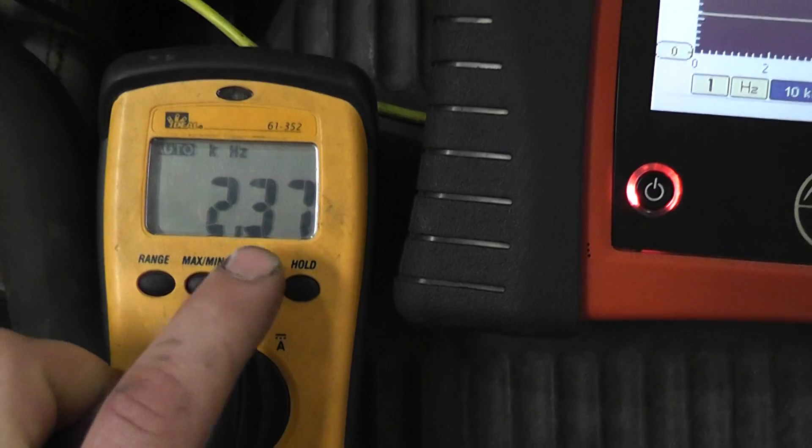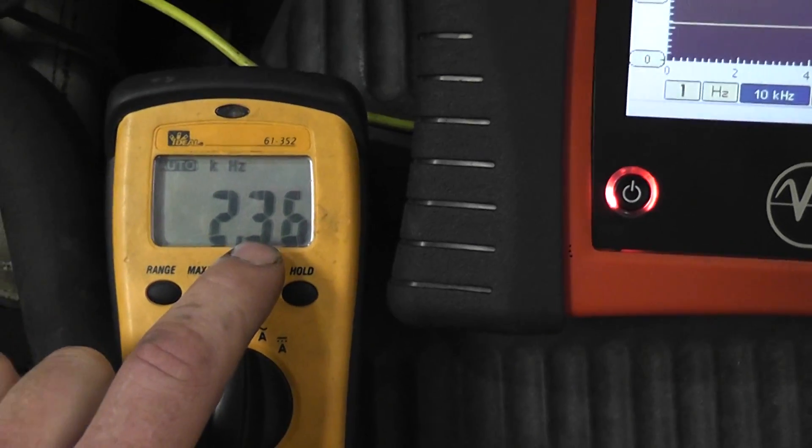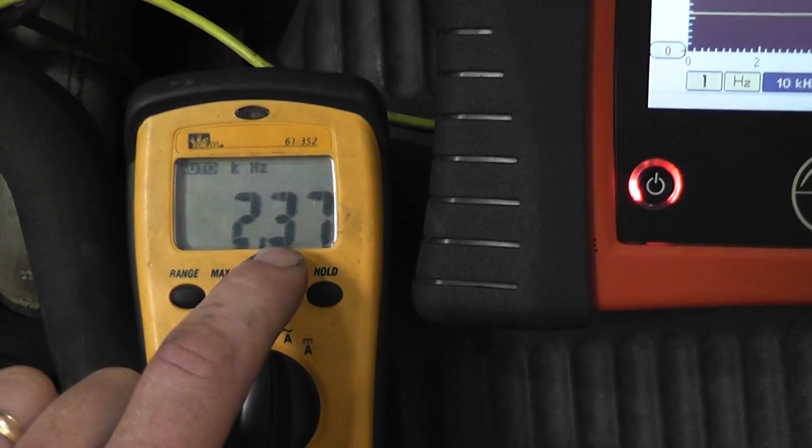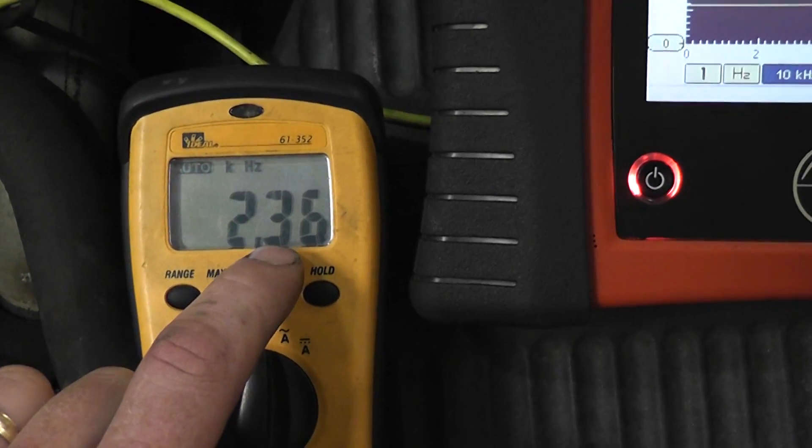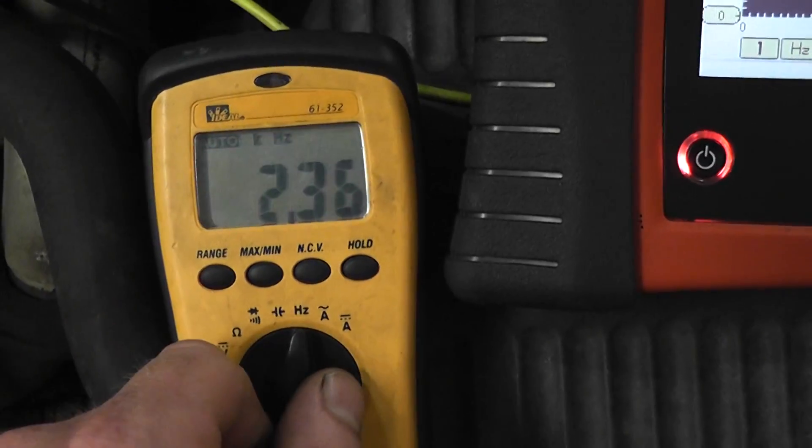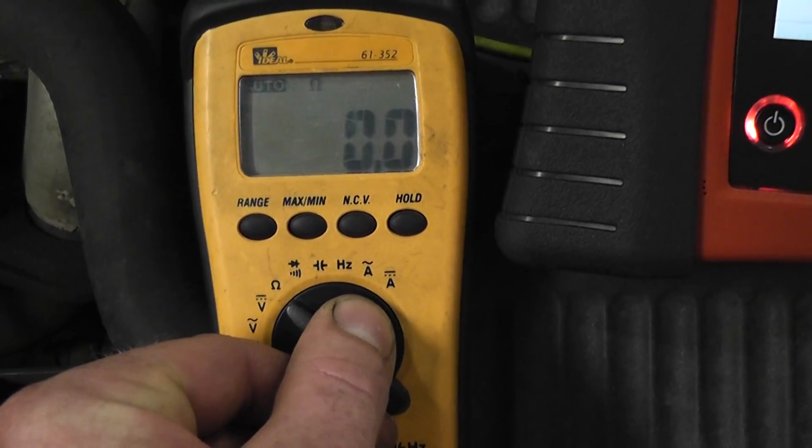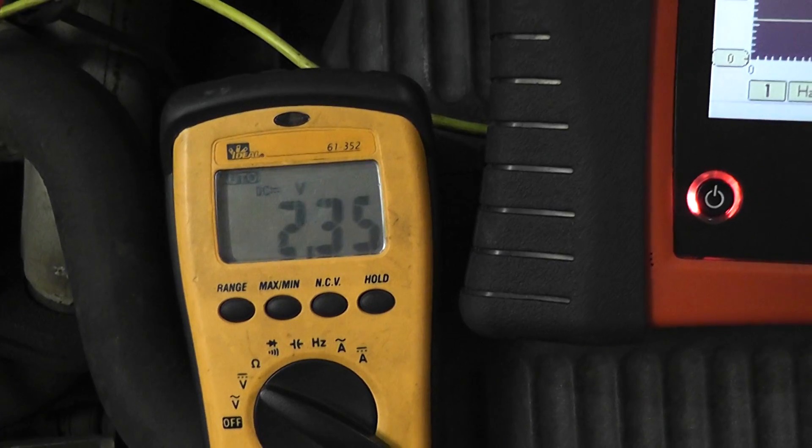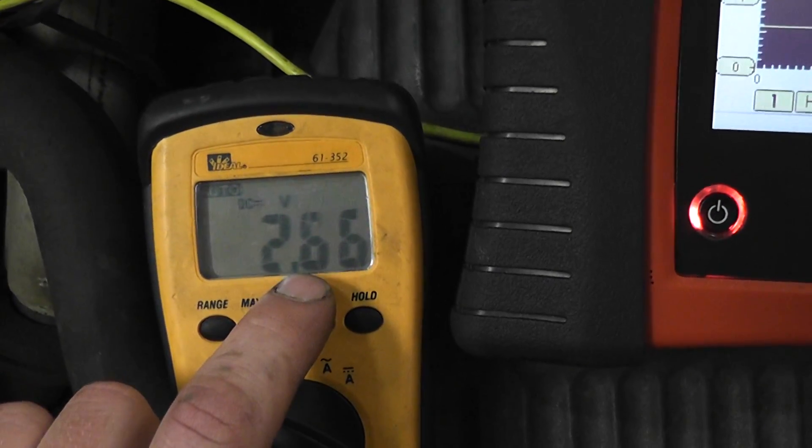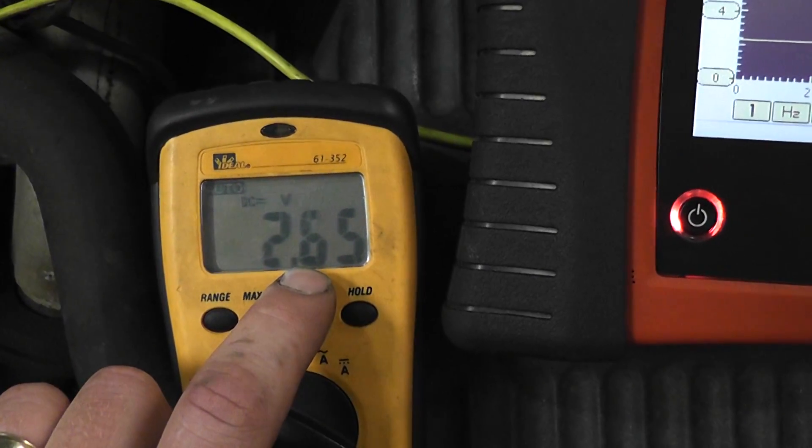So again, what you're doing is you're looking at a graph frequency here. This is not voltage. If I looked at DC volts, this is what it would look like. An average of that square wave, which is 2.6 volts.